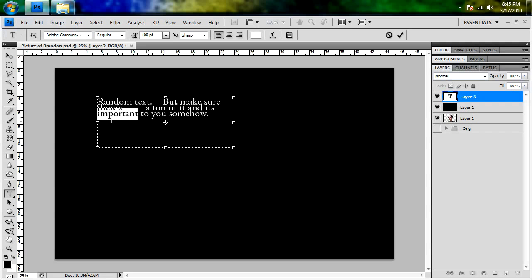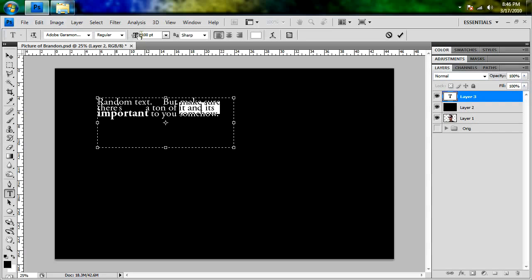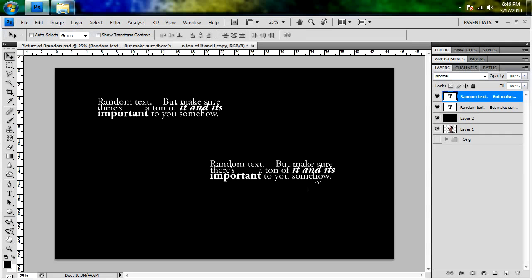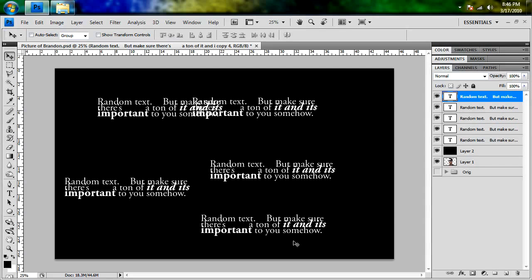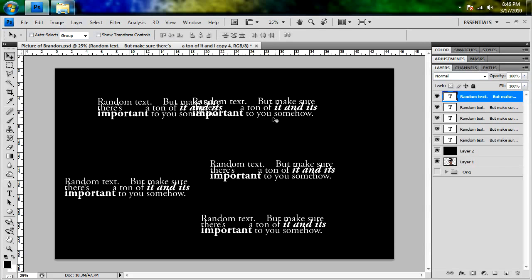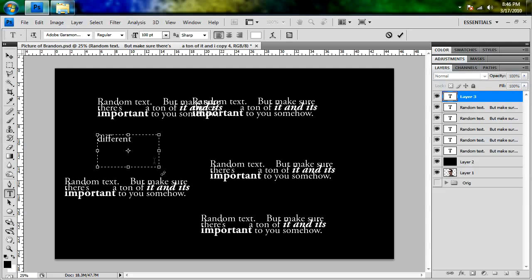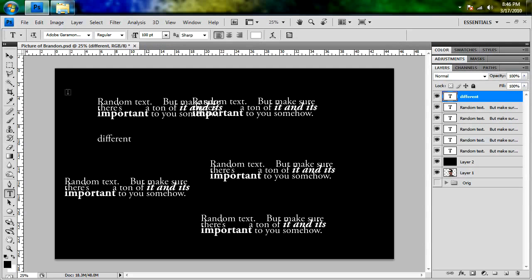Then take some words that are important in whatever the text is, and size them up a little bit, make them bold, and make other words bigger and bold in italics. Just kind of make it random, but also have it be text. You're going to be making lots of these — lots and lots. You're not just going to be duplicating it; you're going to be typing different text every time.